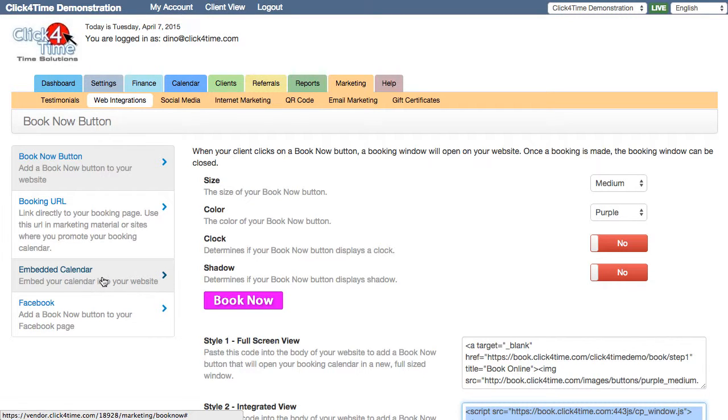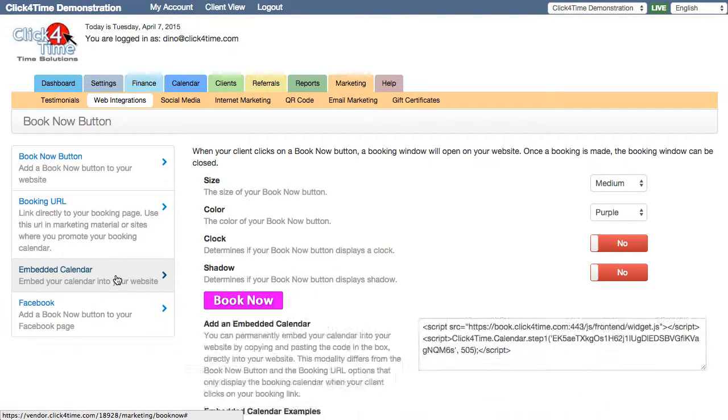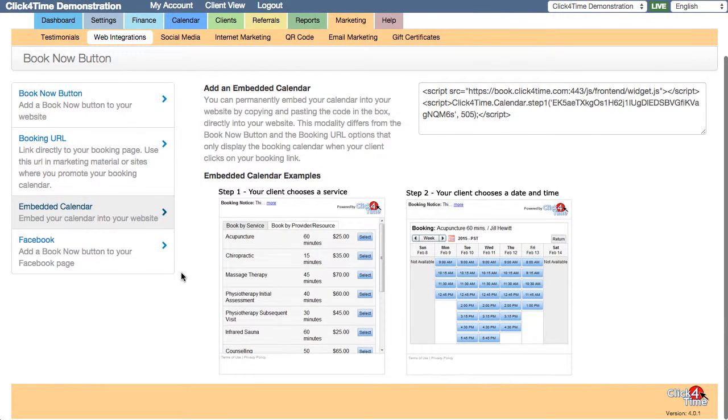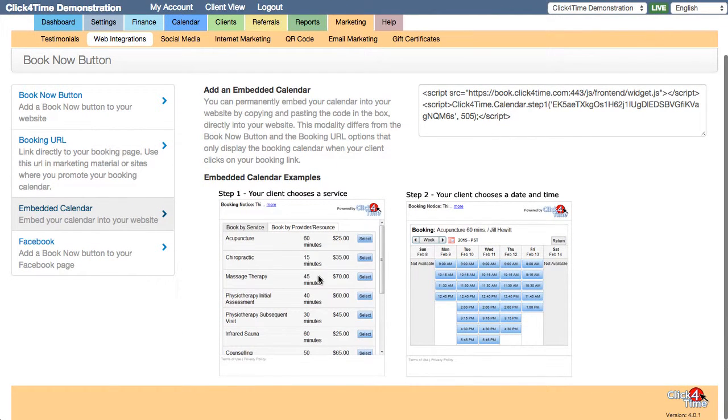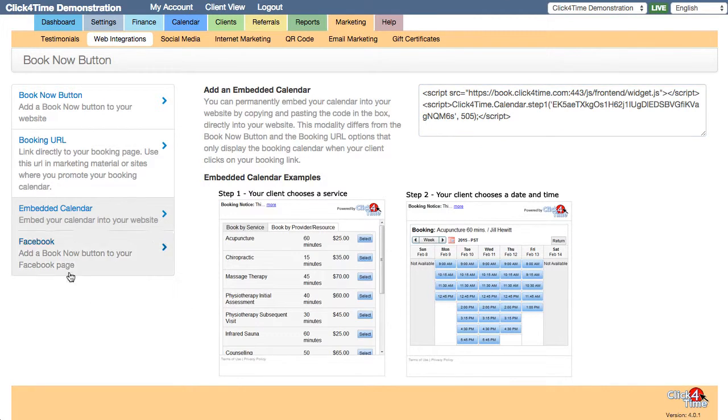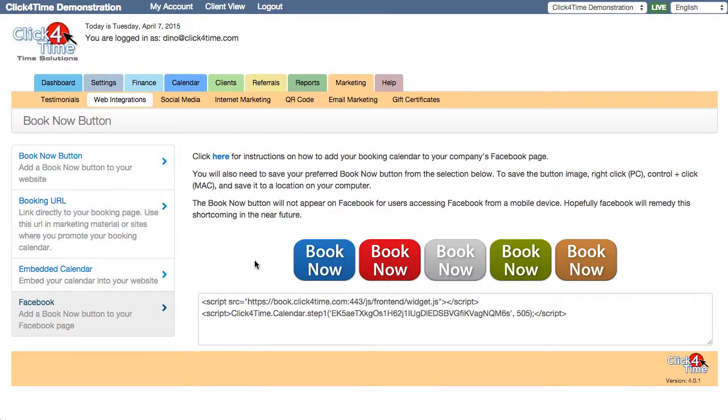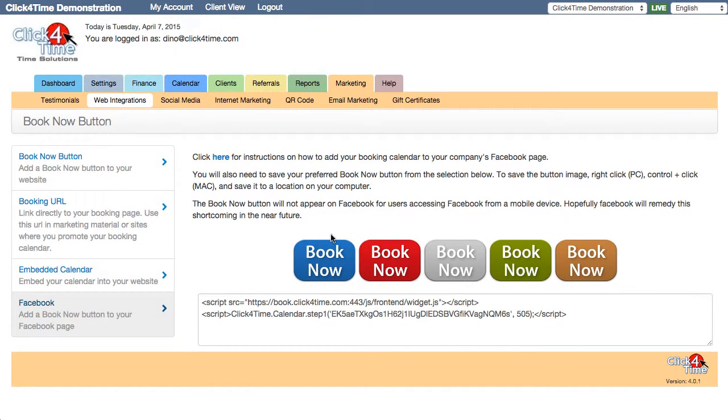Now if you prefer to display a compact calendar within a page on your website, you can choose the embedded calendar code to copy and paste into your site. You can even add a Book Now button to your Facebook page.